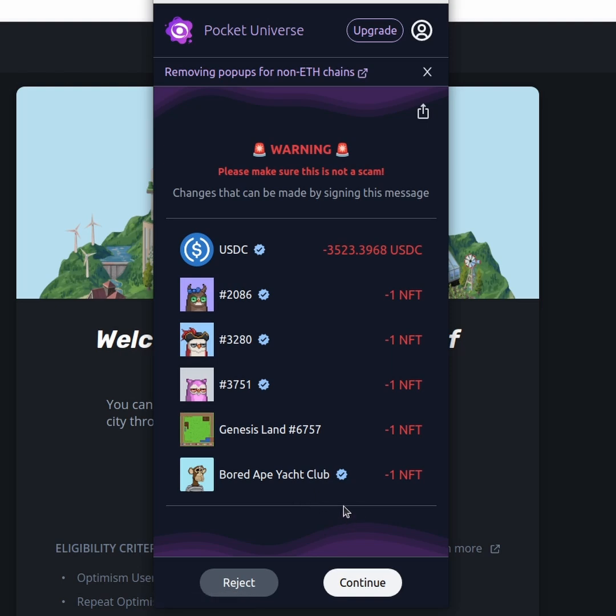So this would be signing a gasless signature with already approved collections, and they would be all gone within one transaction if we did not know what we're doing here.